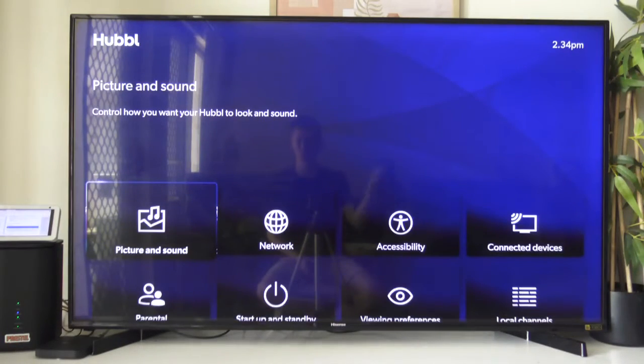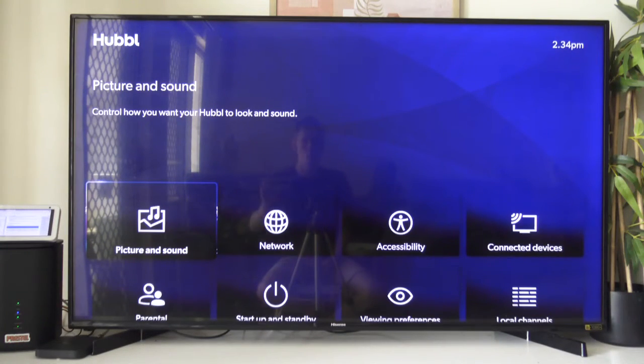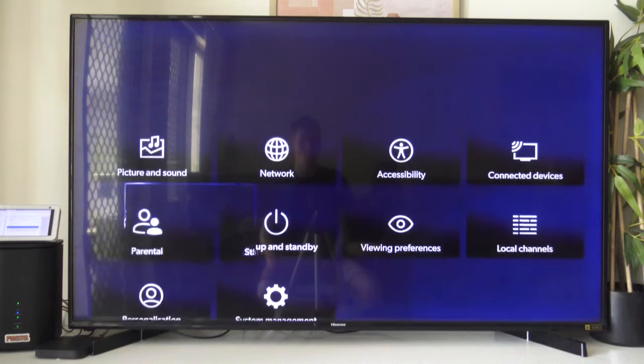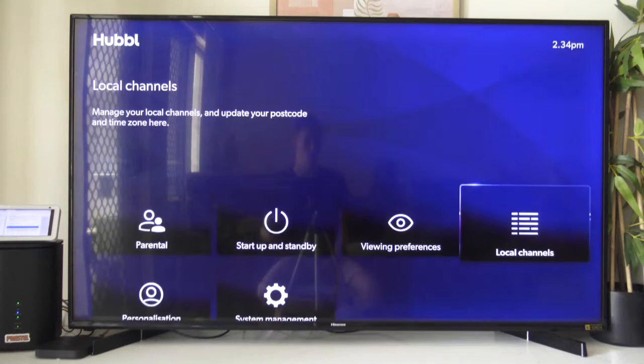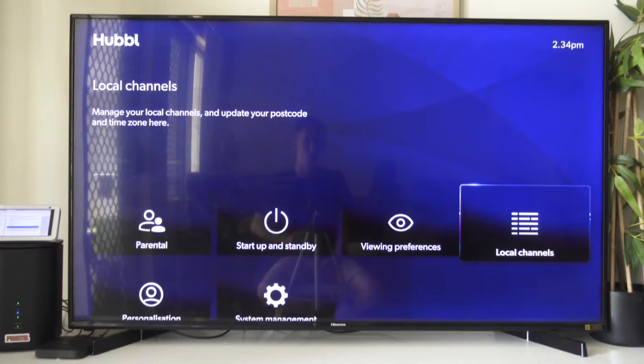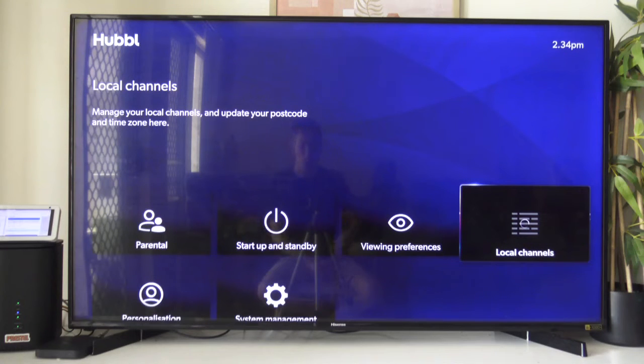It's very simple. You just want to scroll all the way to the bottom and click on settings. Once you've done that, you want to go all the way over to local channels. Once you've clicked on local channels, it'll take a little bit to load up.